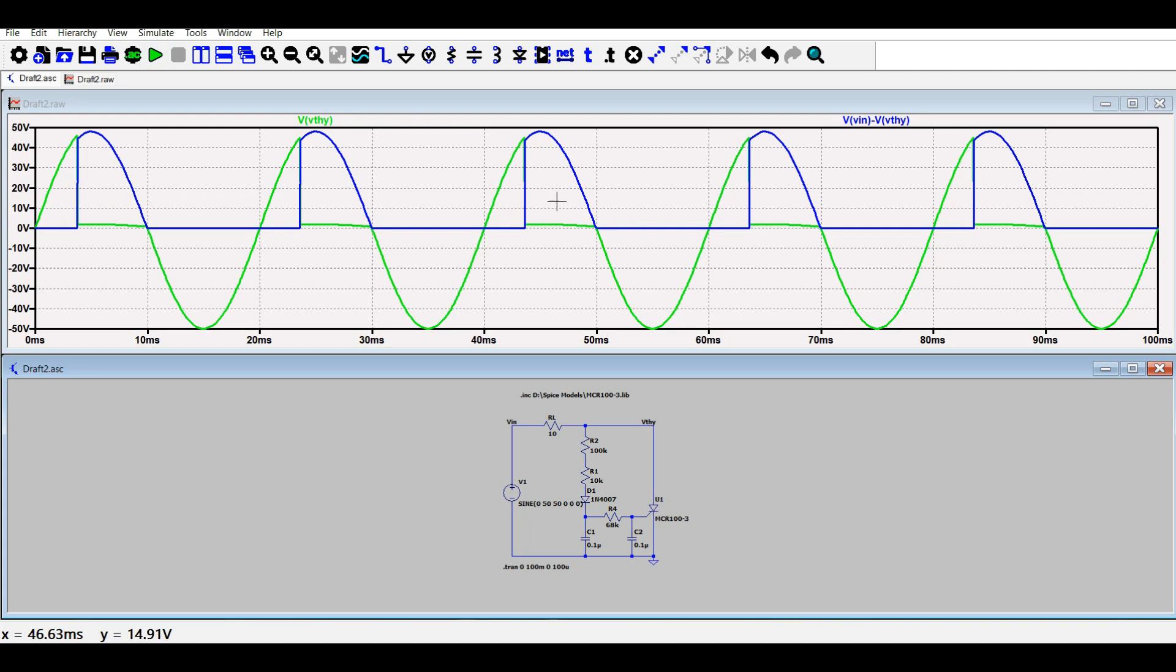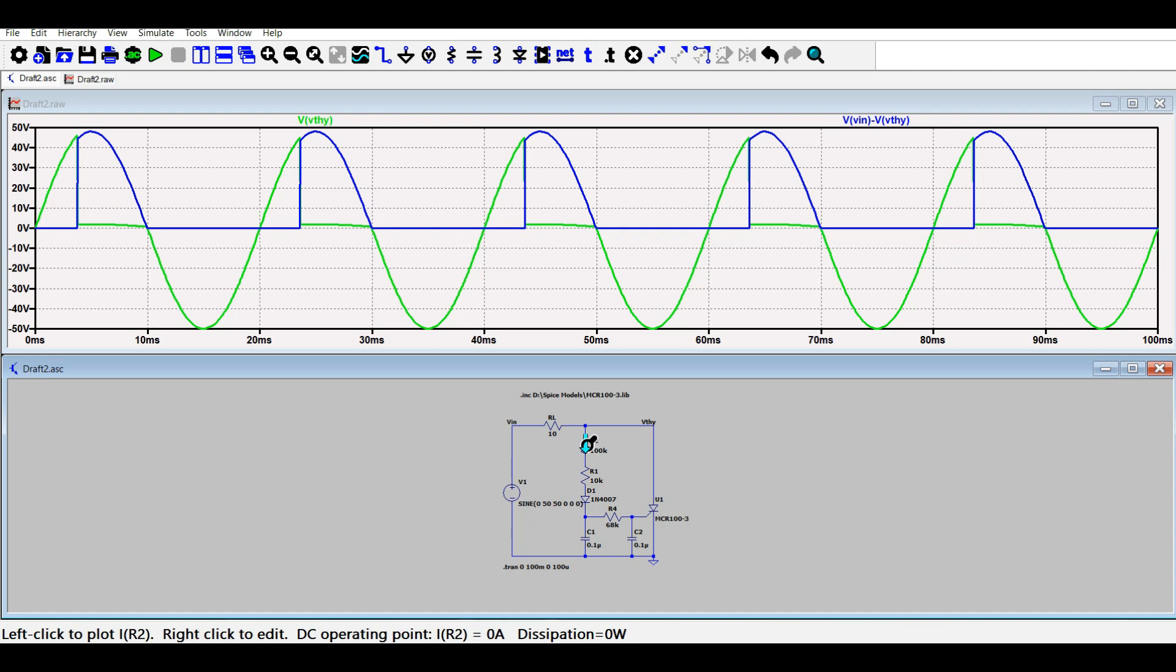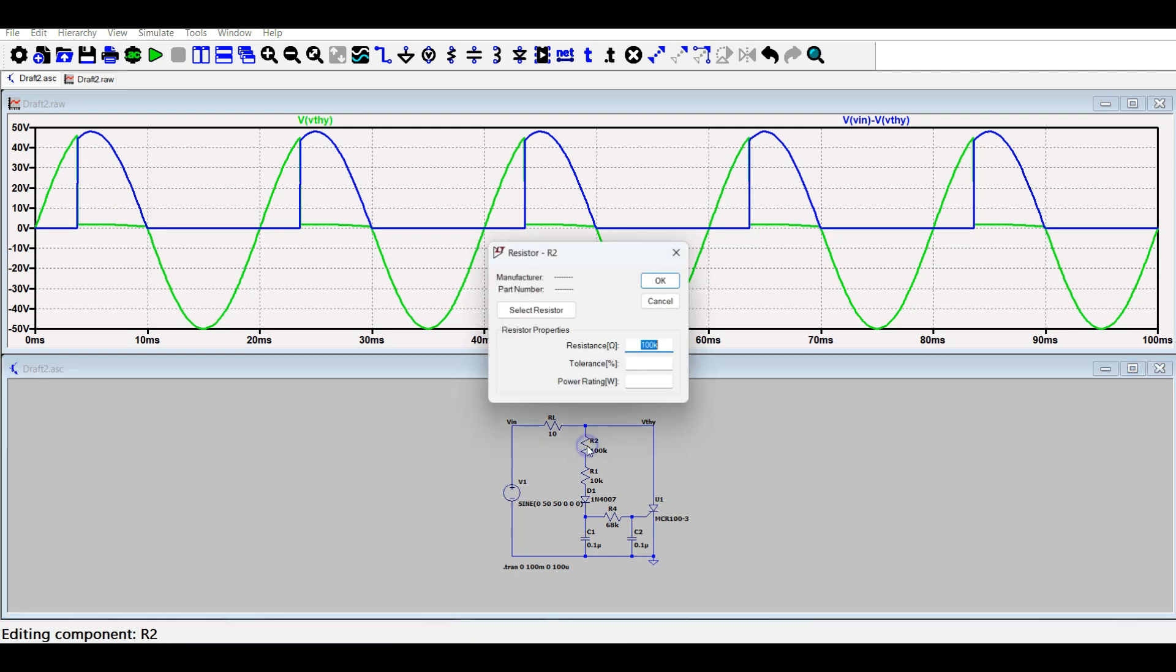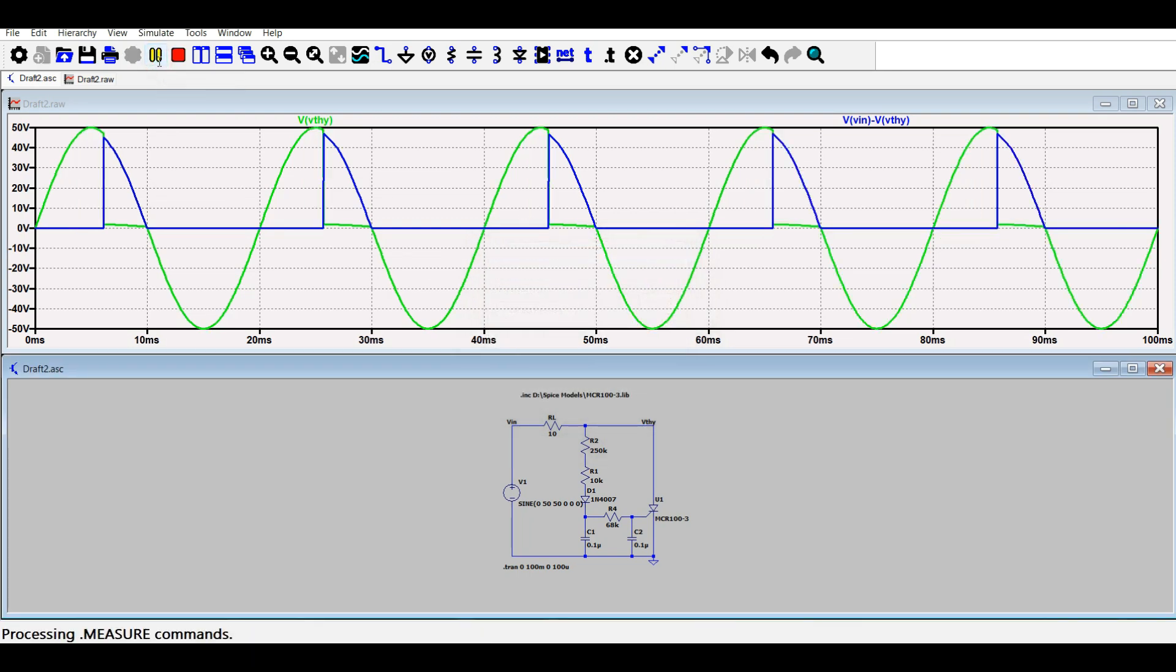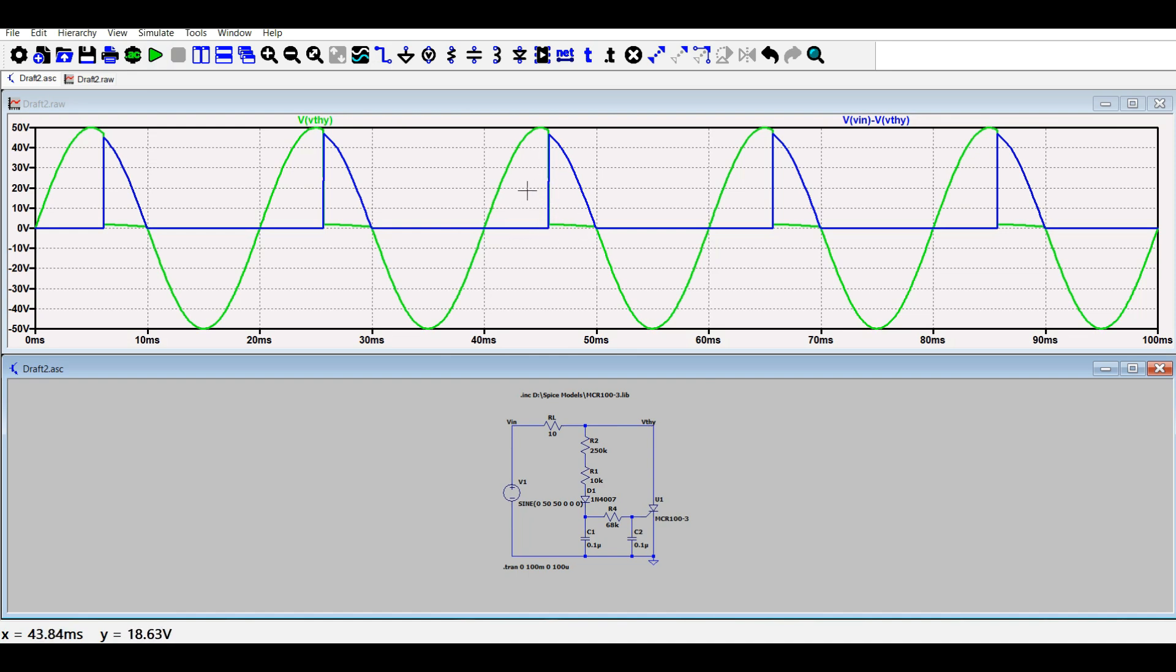Now you can see that the firing angle has increased a little bit but still it is less than 90 degrees. Let me increase this to 250 kiloohms and then simulate it again.